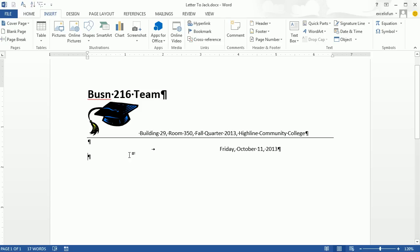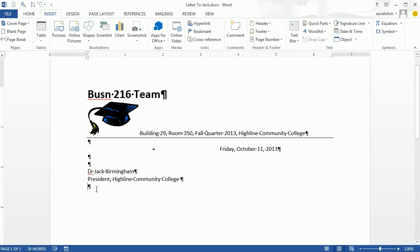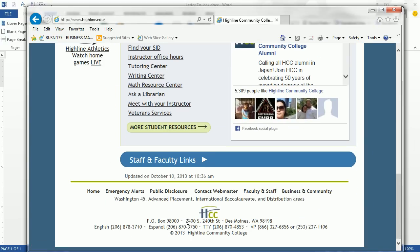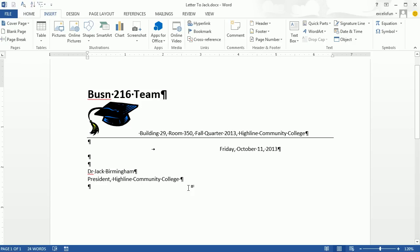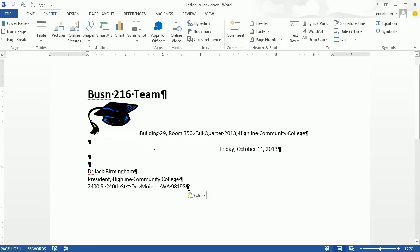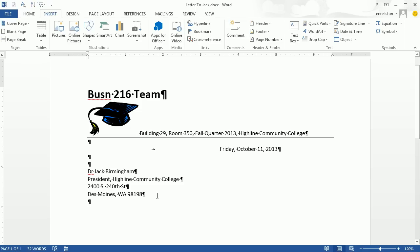Below the date, one hard return, then the inside address goes 3 to 8 lines — I'll use 3. I'm writing the inside address for Dr. Jack Birmingham. I don't remember Highline's address, so I'll go to the internet, find it on Highline's website, copy it with Control-C, Alt-Tab back, and Control-V to paste. Since Paste Text Only is such an amazing feature, I'll use right-click and press T for Paste Text Only. Then I fix the line breaks and hit Enter. Then two lines down, I write the salutation: 'Dear Dr. Birmingham:' and hit Enter twice.